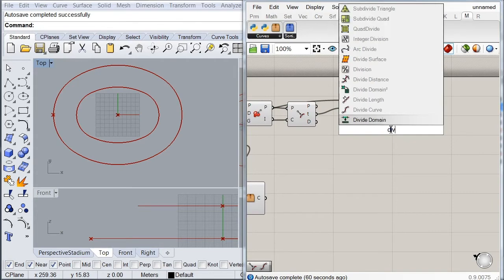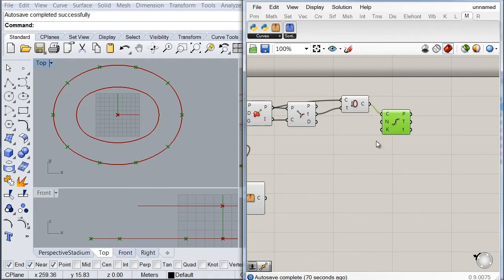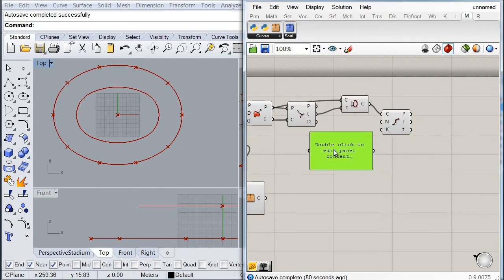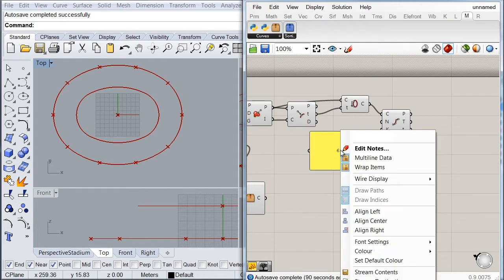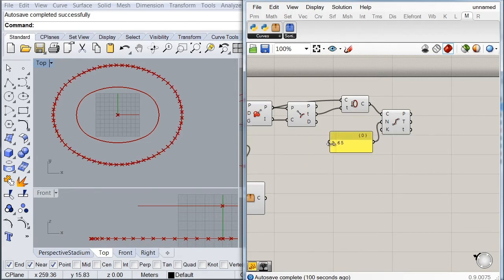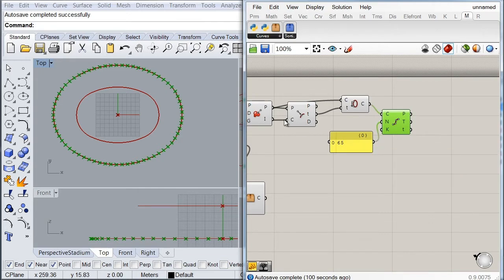To locate the main structure column positions, I'll call a Divide component, plug it to the newly seam-adjusted oval, and use a panel with a static value of 65 for the number of division segments — with the multi-line data option selected. This gives us the points we'll use to start pulling up our profile curves.